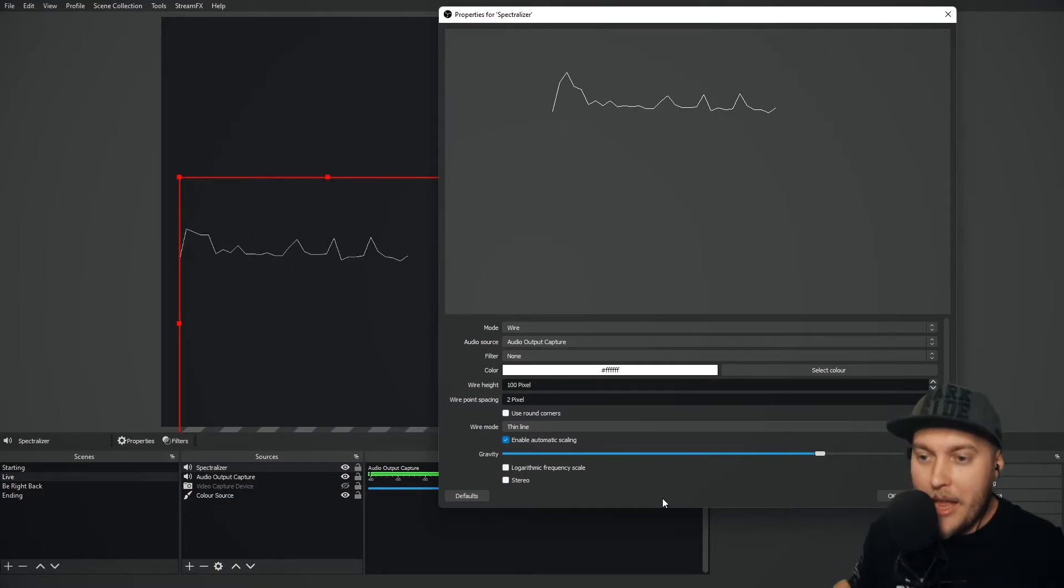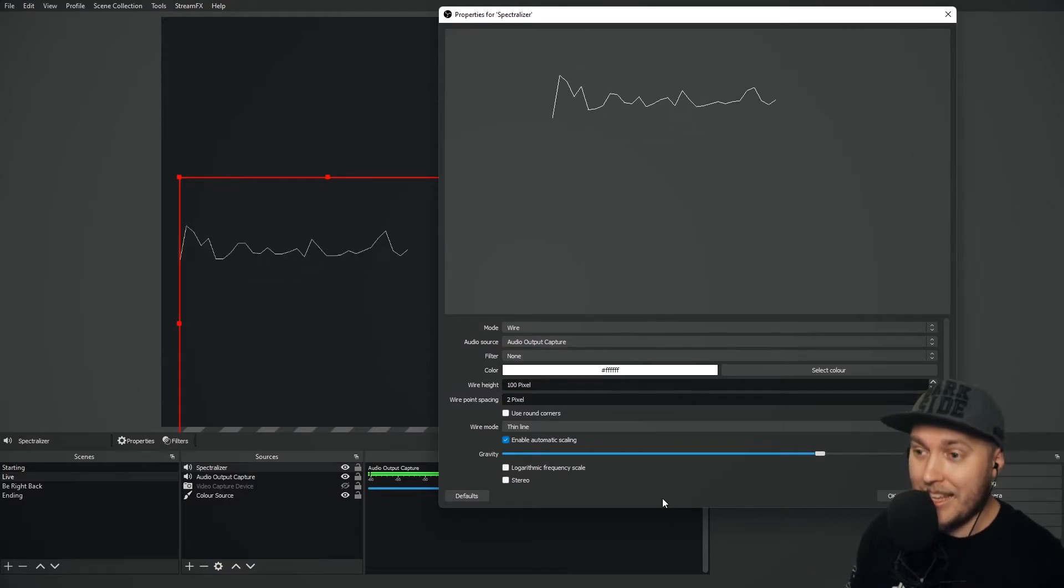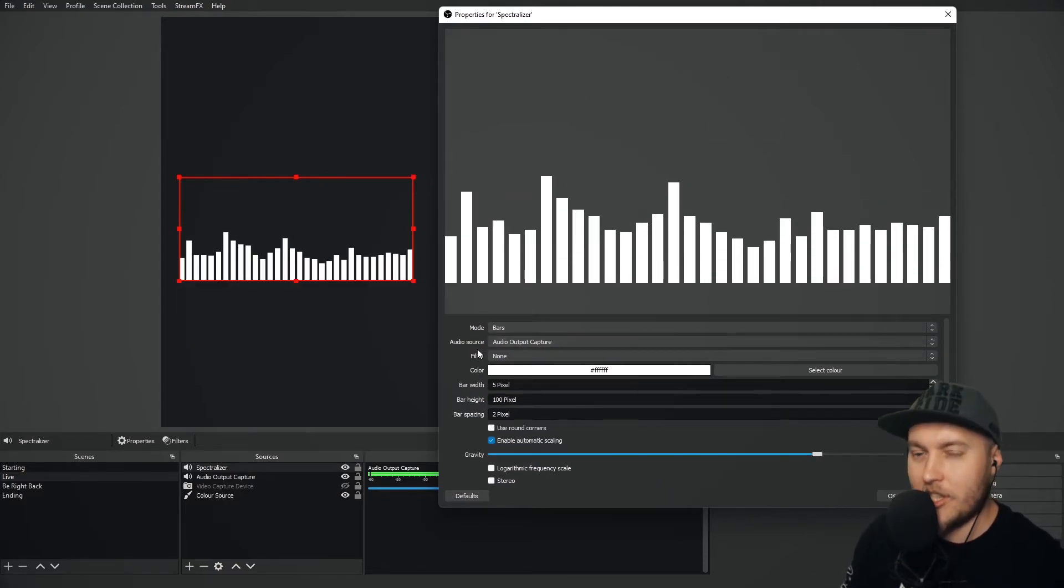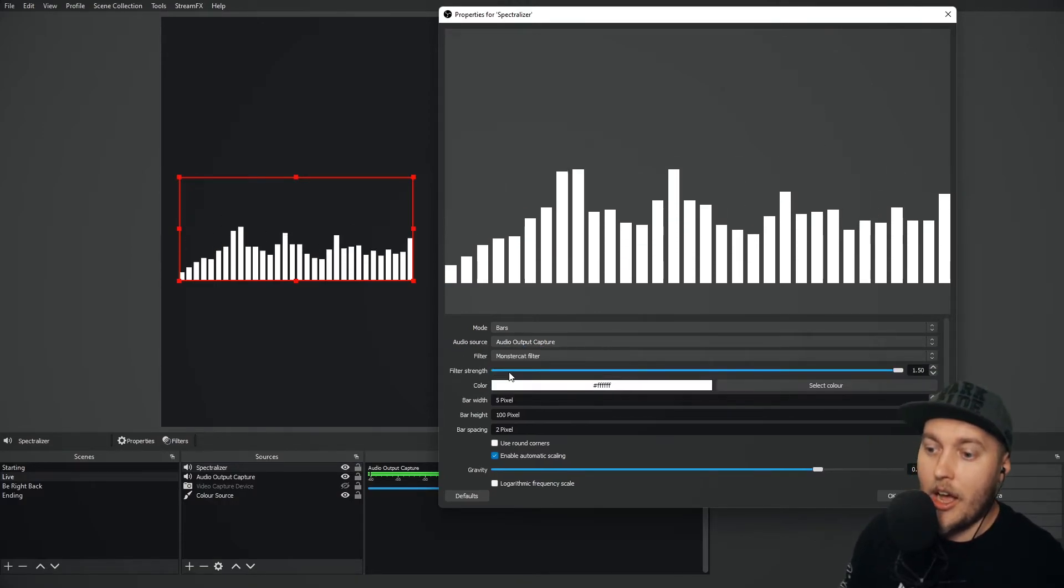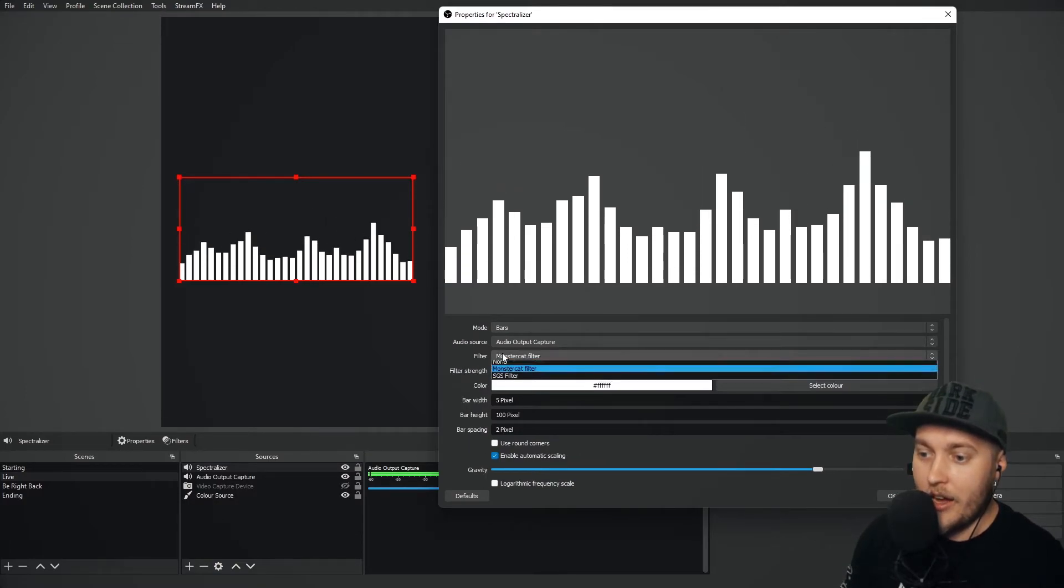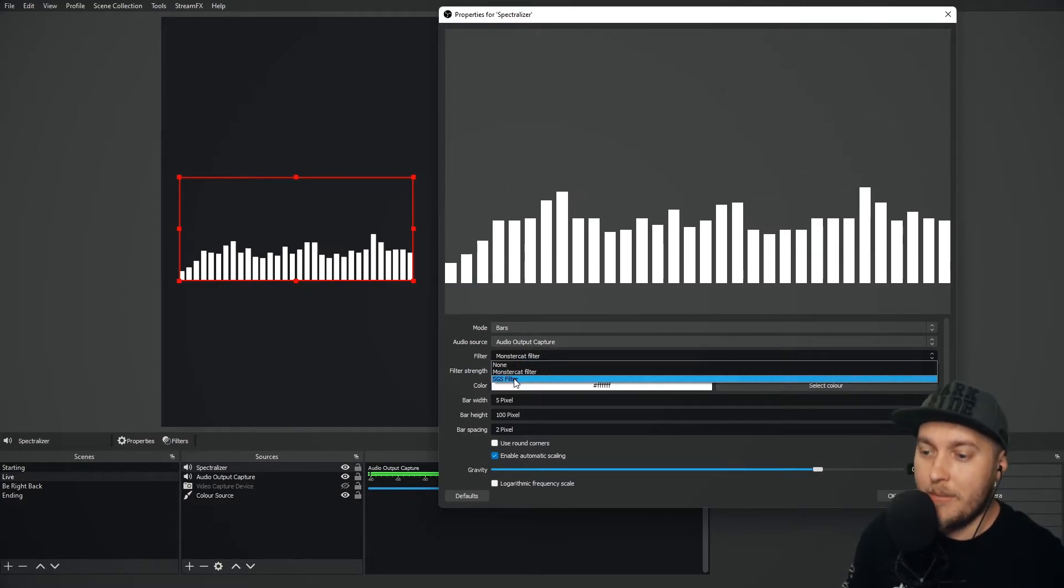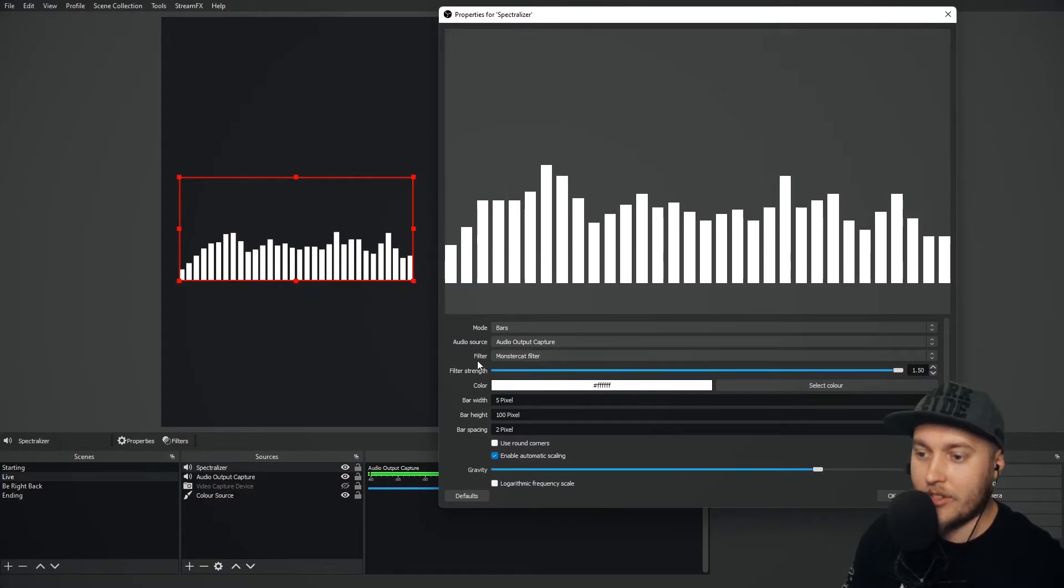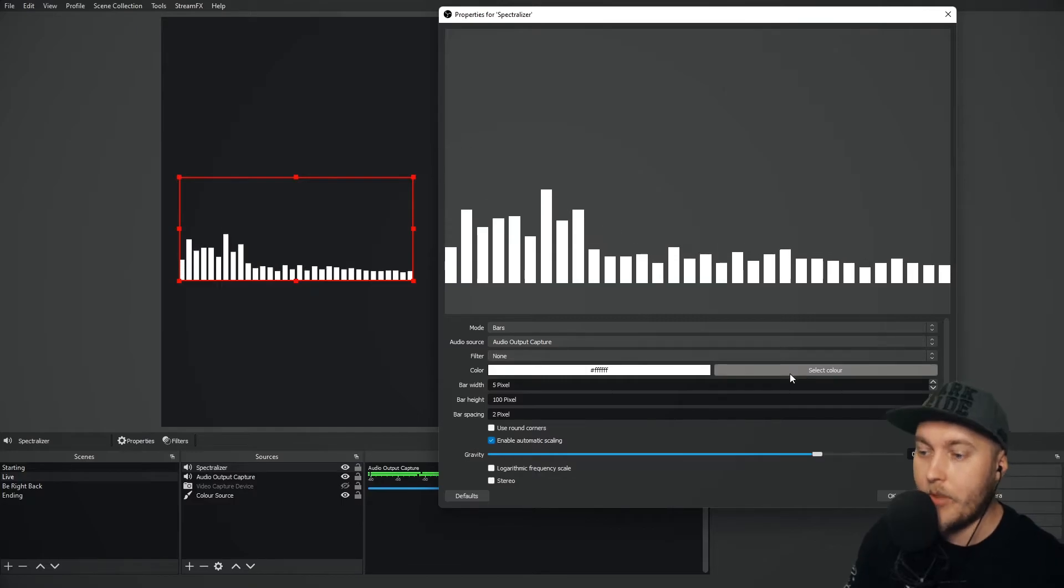I also have the wire which is much thinner and takes up less space on the screen. For me, if you've got the Spectralizer you want people to be able to see it. So I would probably go with one of the first two. Let's go with bars for now just to keep it nice and simple. Audio source is obviously your audio output capture. Filters change the actual look of the Spectralizer. You won't see much difference. It just makes it slightly curvier and less curvier and things like that. We're going to go with the monster cat filter or no filter even for right now.